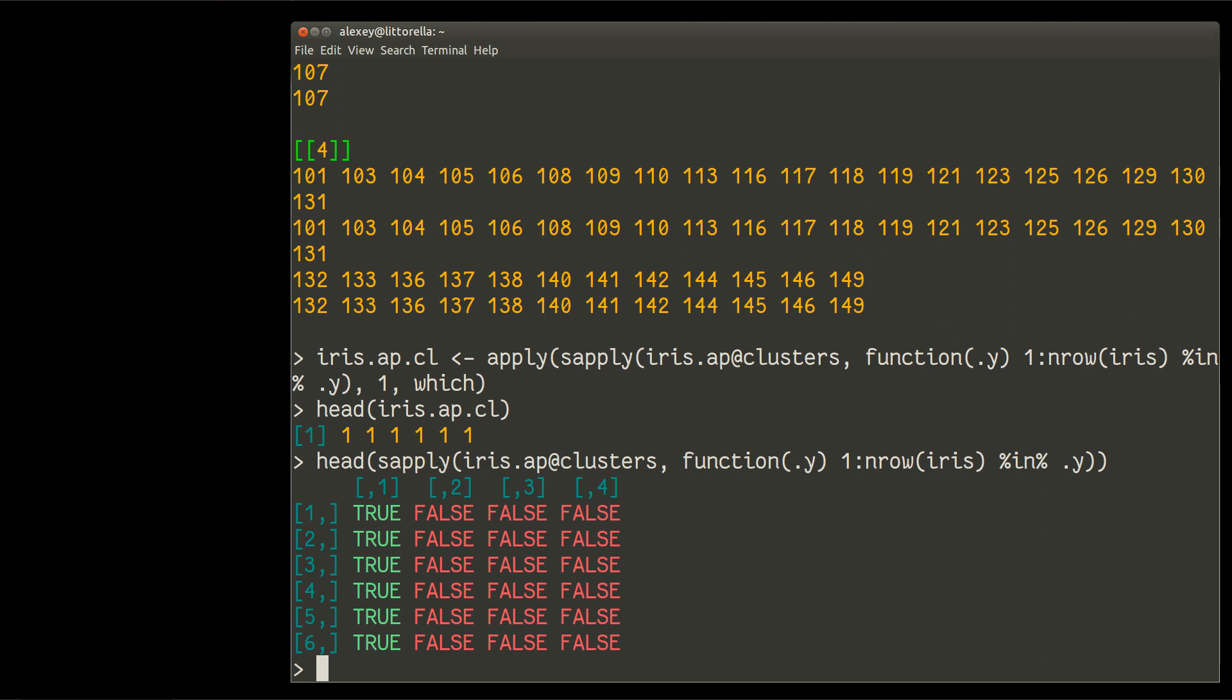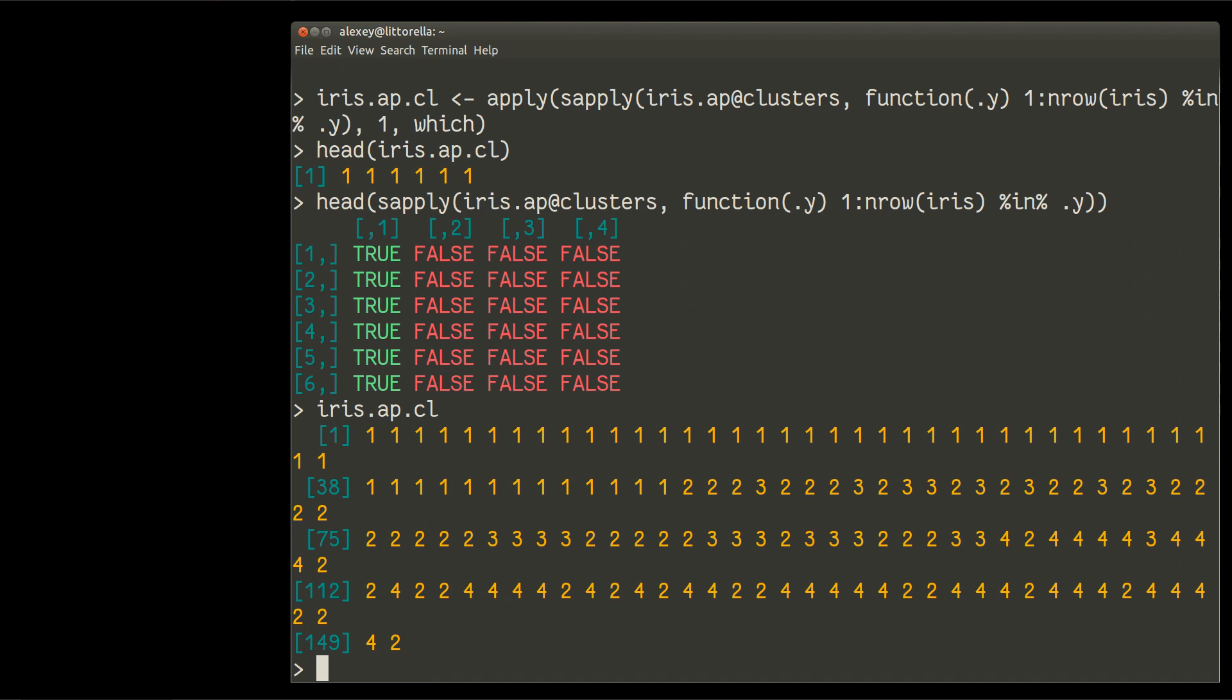Column one is cluster one. Column two is cluster two. And so on and so forth. Column two is cluster two. Let me show again iris-ap-cl. You see, this is just a number of clusters.